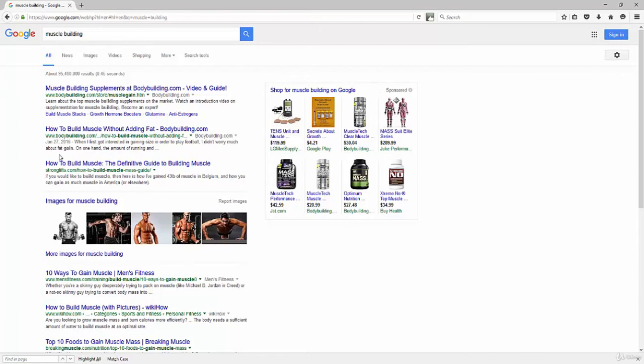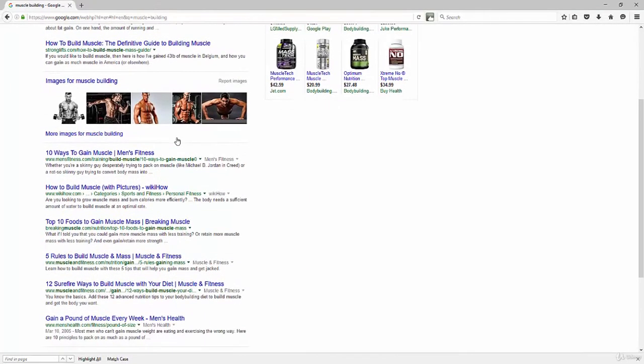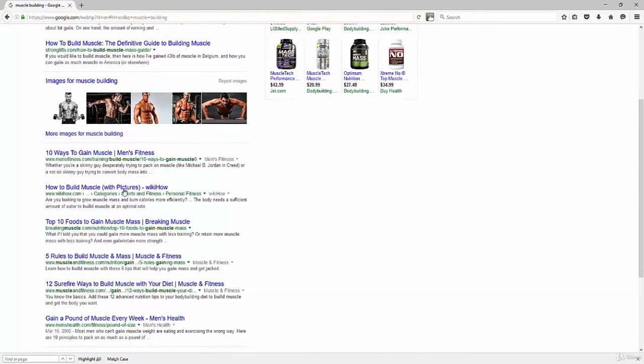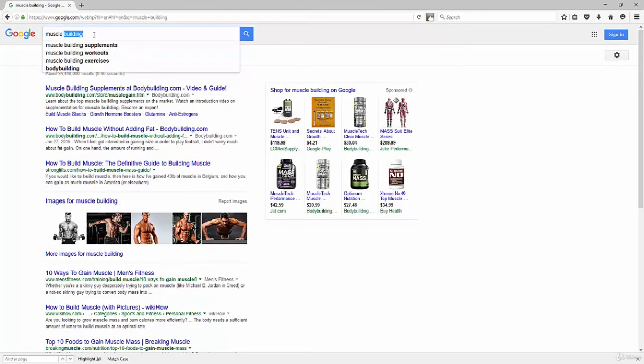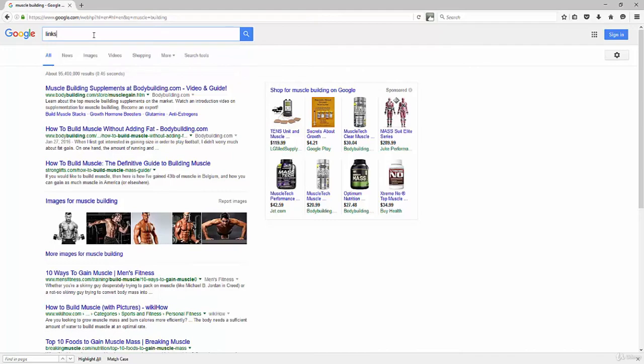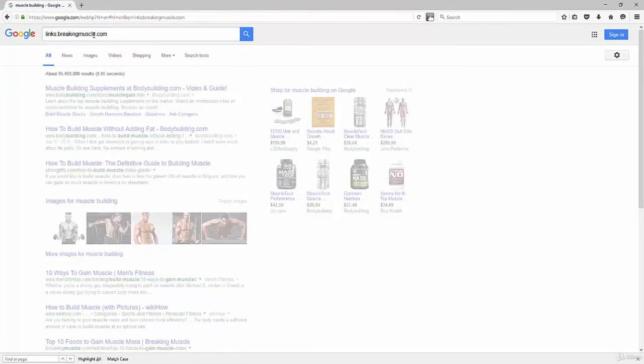You're not going to overtake them no matter how many backlinks you get. It's going to take you too long. So just focus on the lower hanging fruit, like breakingmuscle.com. It's not a huge brand name business. So I'm going to go here and just do a link search on that.